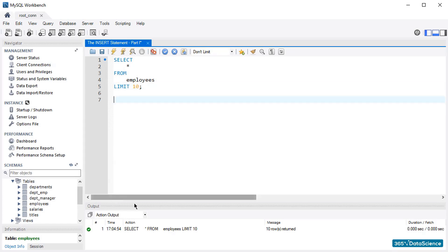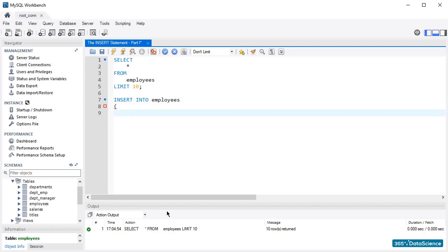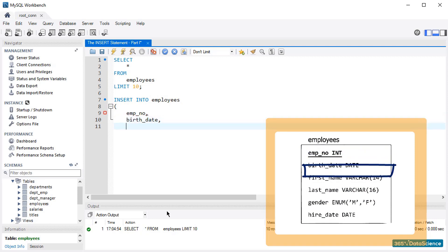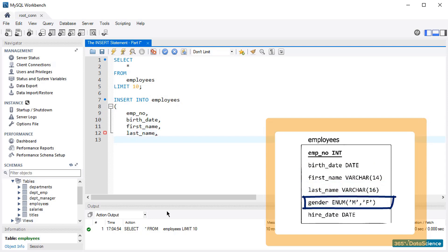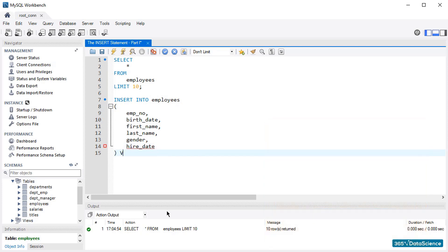We'll create a record of an individual named John Smith. We'll type INSERT INTO employees, and then, within parentheses, specify the columns we want to add information into, separating them by a comma. These columns are employee number, birth date, first name, last name, gender, and hire date. Then, after the keyword VALUES, and within parentheses, type the data values that will be part of these columns. Again, separating them by a comma.